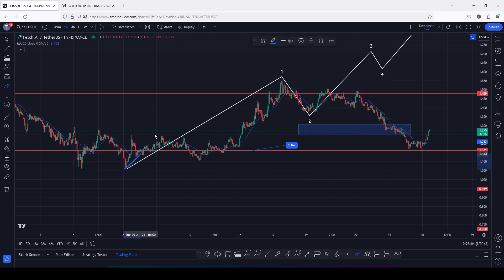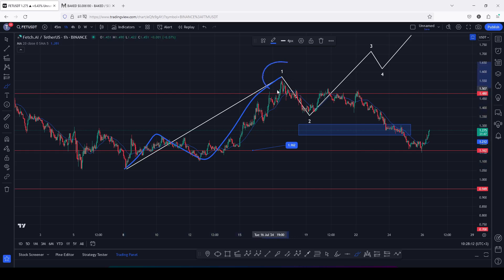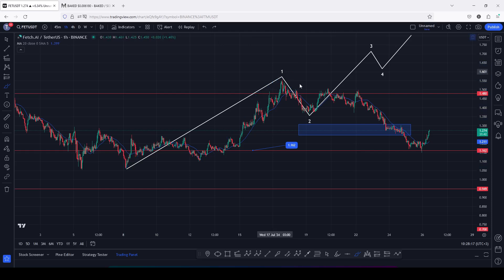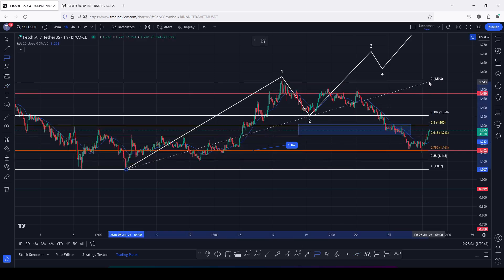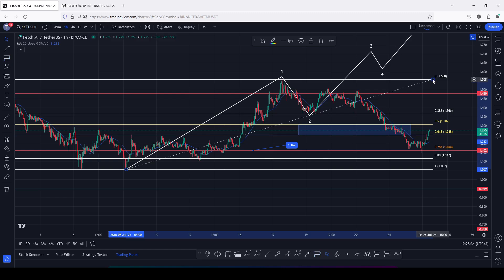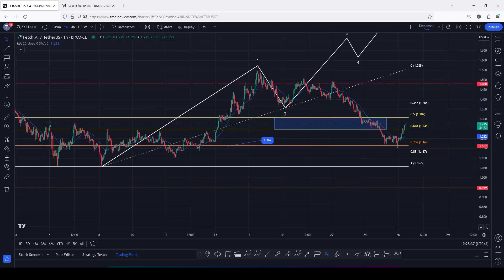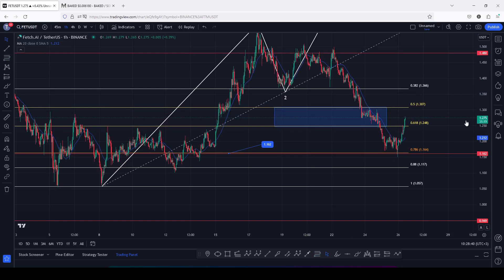We saw a very nice bounce to the upside in a move that gave us a high above 1.56 dollars, completing the formation of the 8th of July additive count one. After that count one, we started a breakdown move in an additive count two, whose minimum target areas are given using the Fibonacci connecting from the low made on the 8th of July to that high for count one, giving a minimum pullback target area between fib level 0.5 and fib level 0.618.